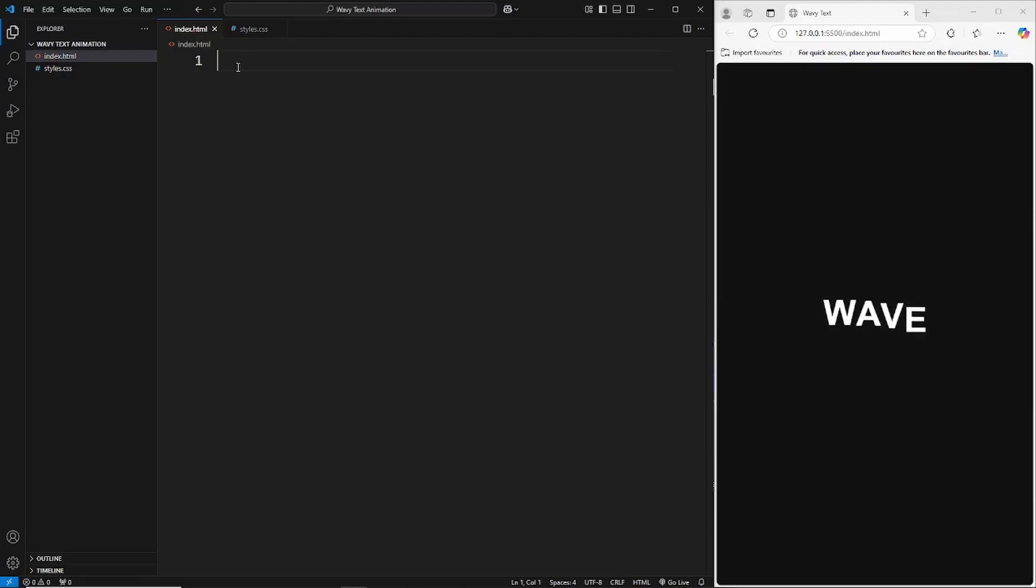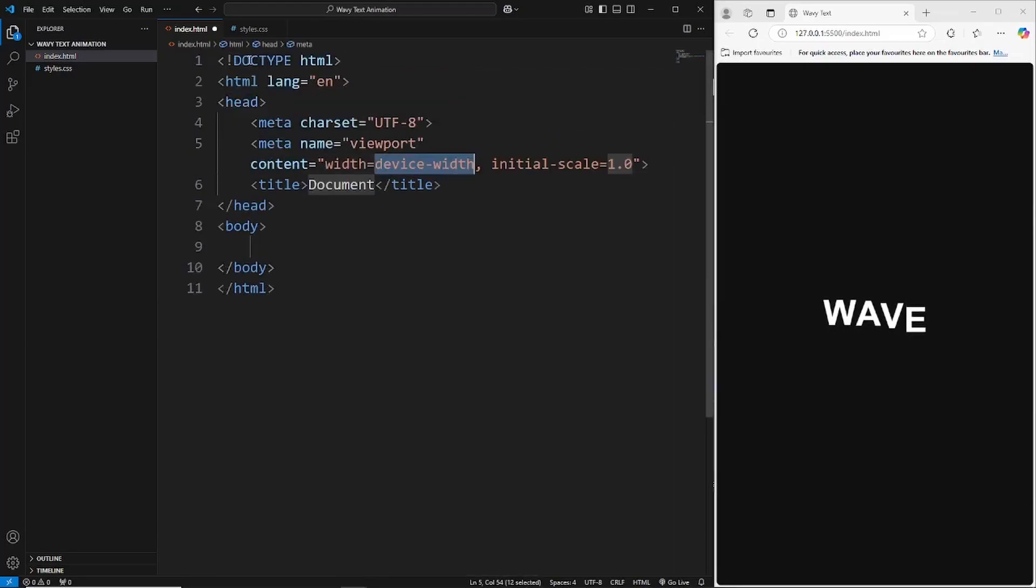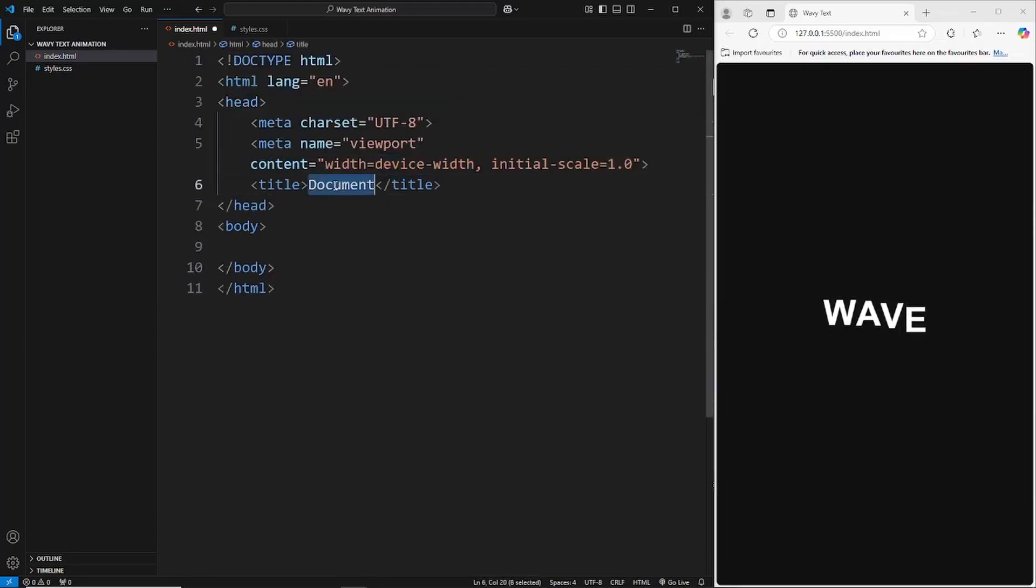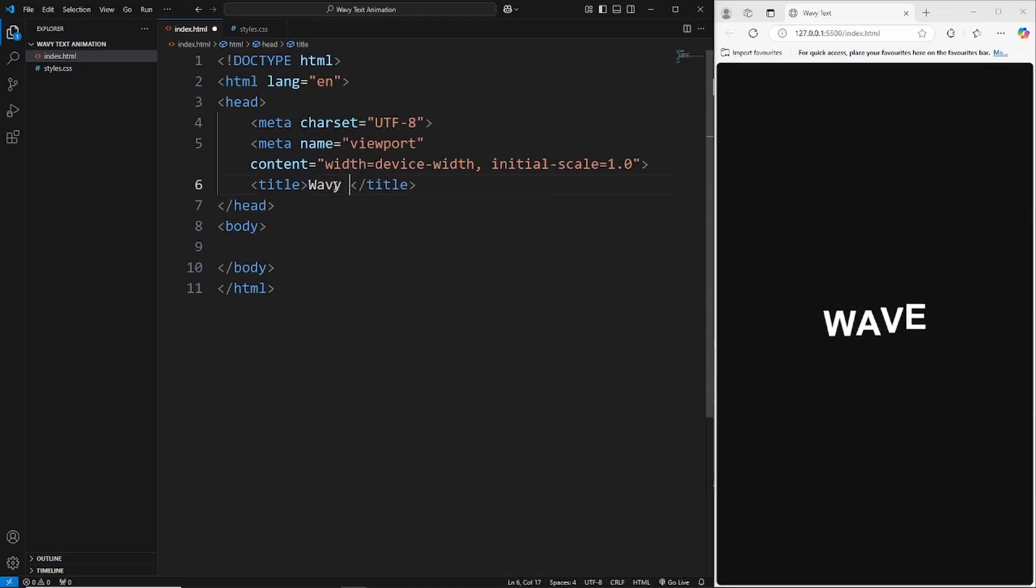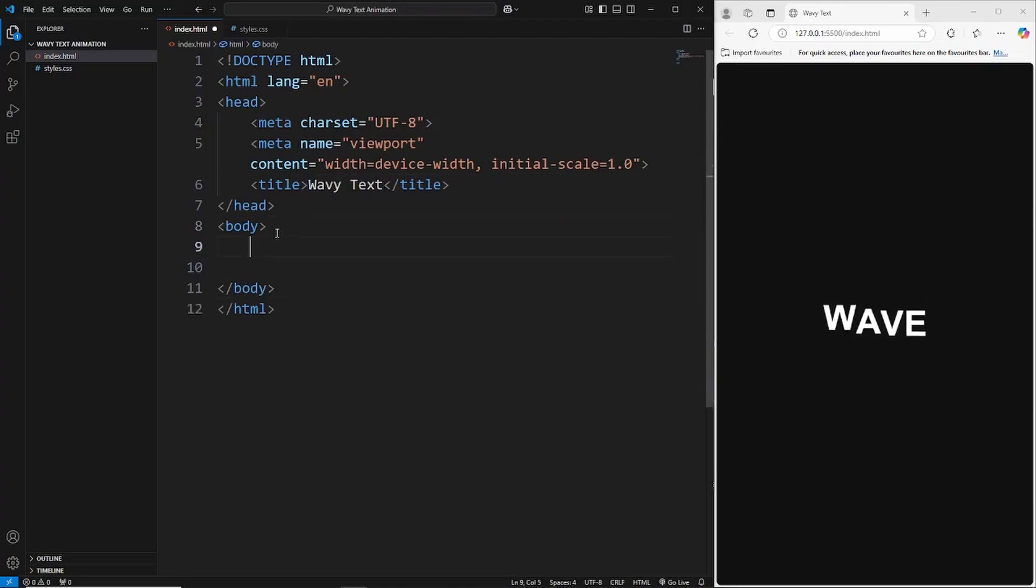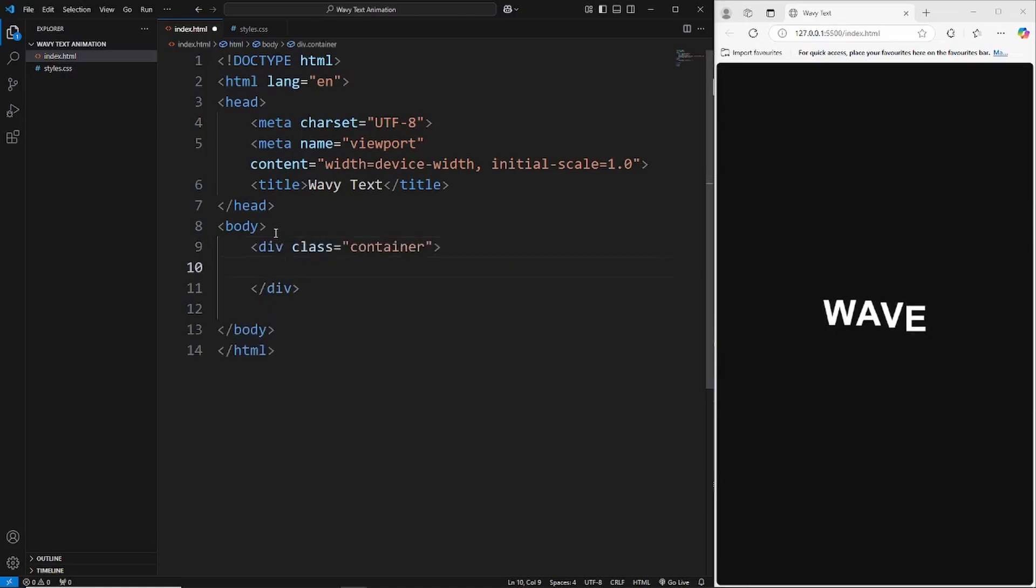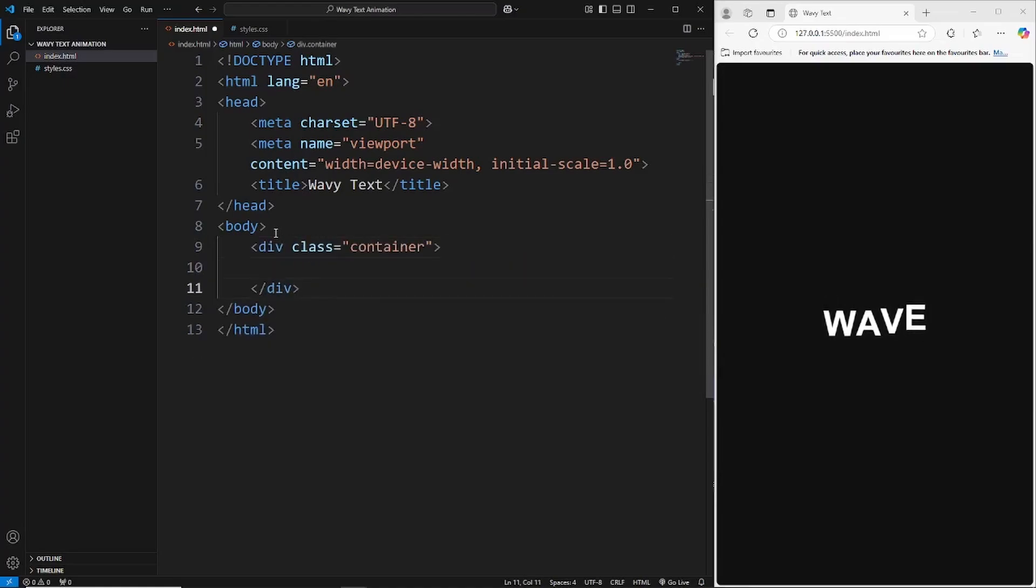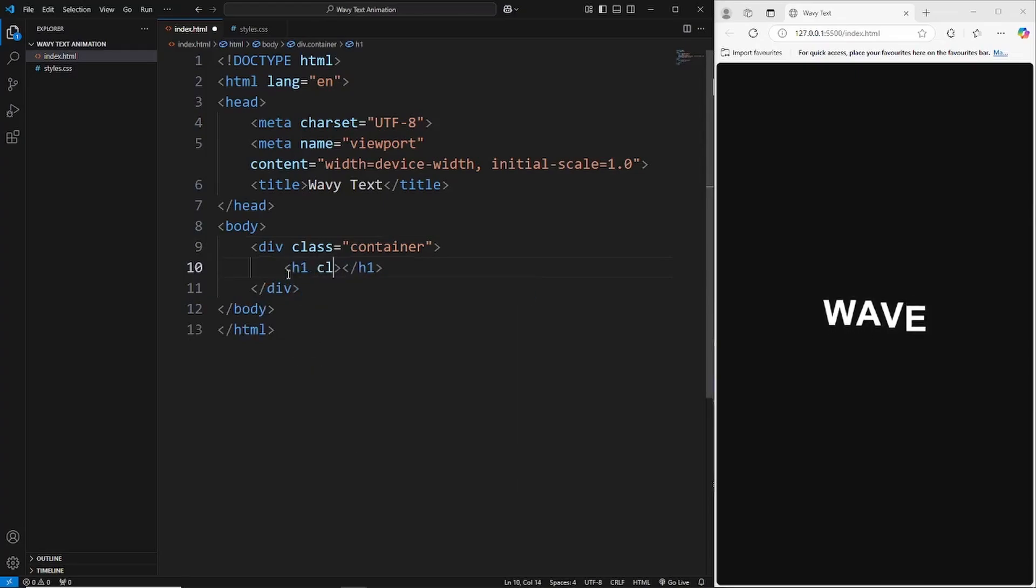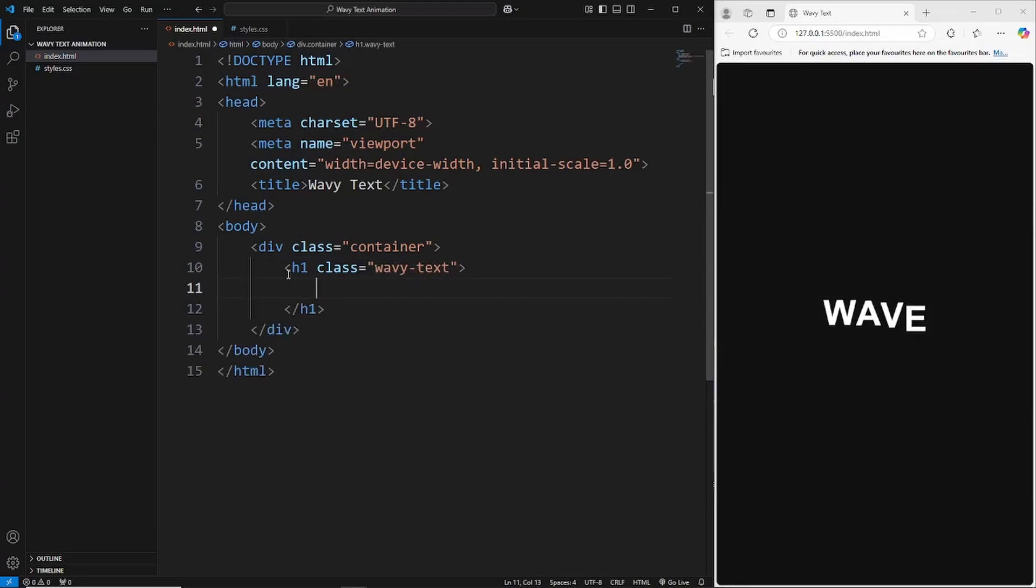First thing we're going to do is go inside the index.html and create our dummy text. Give this a title of wavy text. Inside the body here we'll just wrap this text inside of a container.